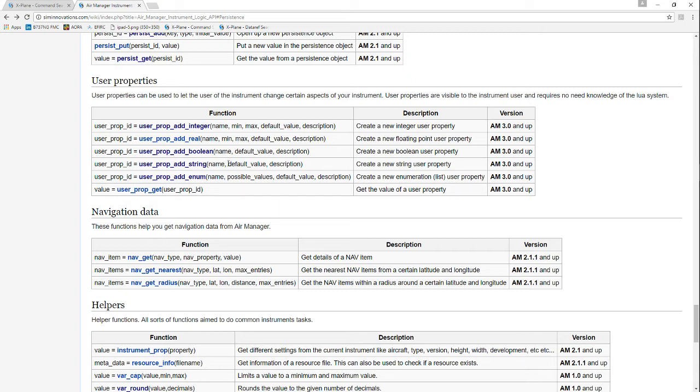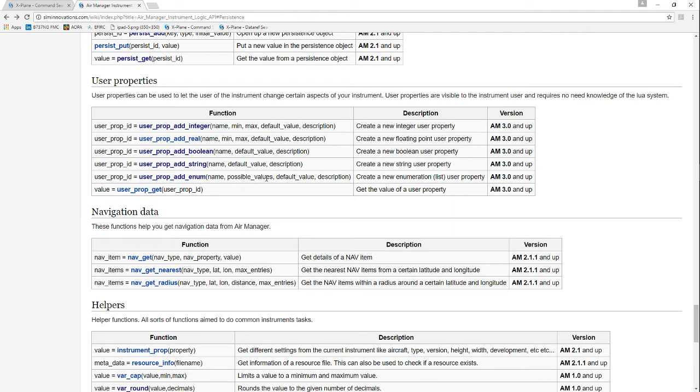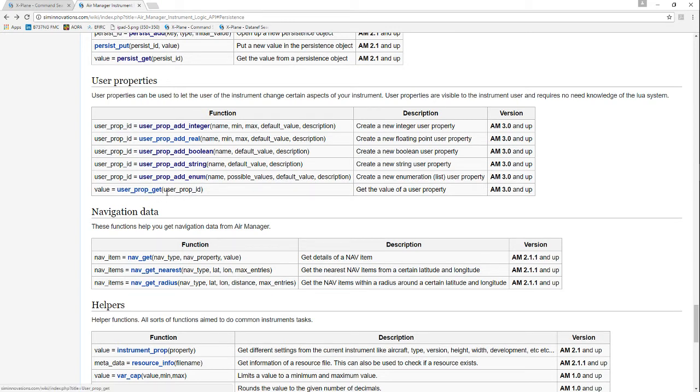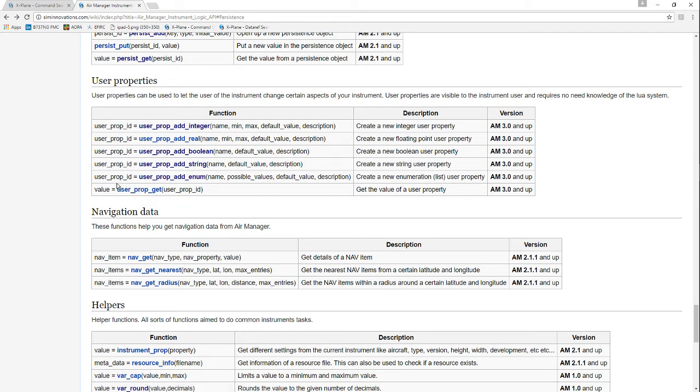Then we have the enumeration where you put a name, a list of possible values, the default value, and a description. When you need to access these at runtime in your Lua script, you just call user_property_get and then the property name. It doesn't matter what kind it is, it'll return the value depending on that.